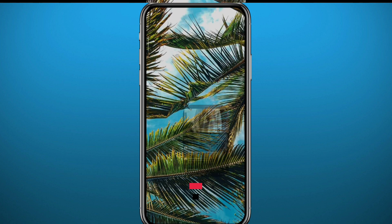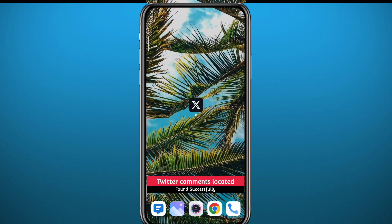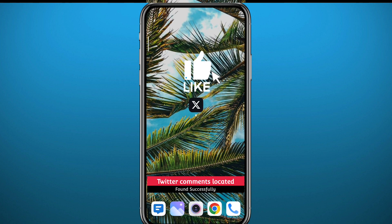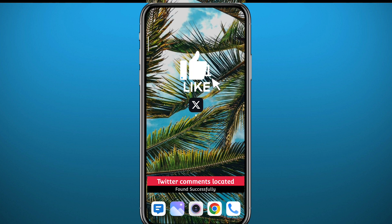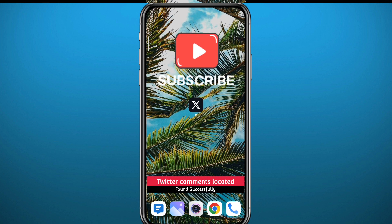And that is it for this video, guys. I hope it was useful. If it was, please like and comment down below — let me know what you think about this video. Don't forget to subscribe for future videos like this one; it really does help the channel. Thank you very much for watching.